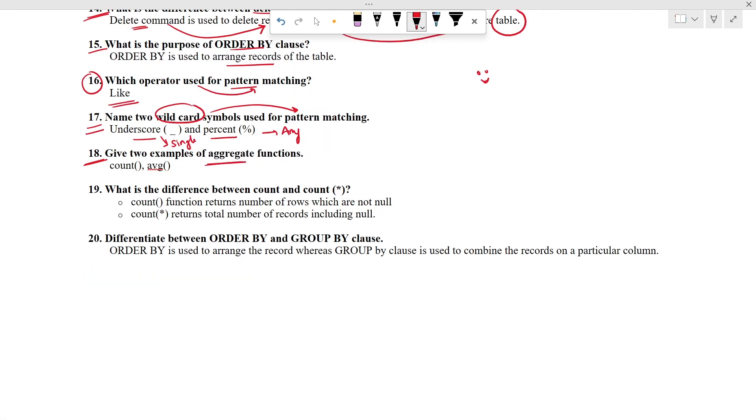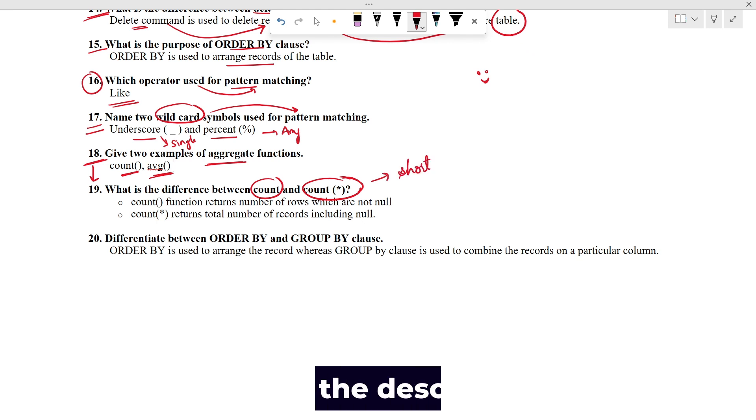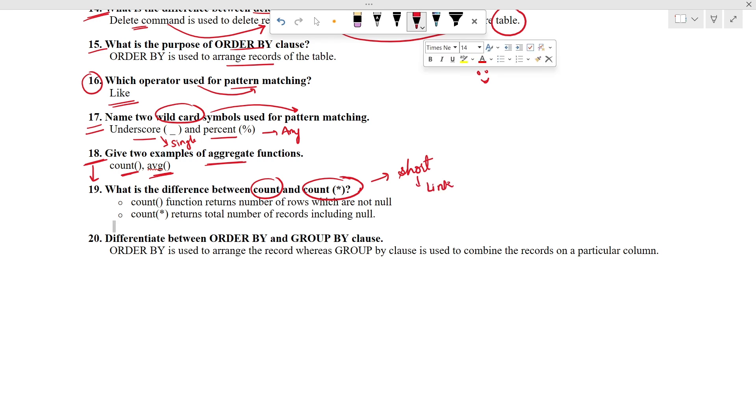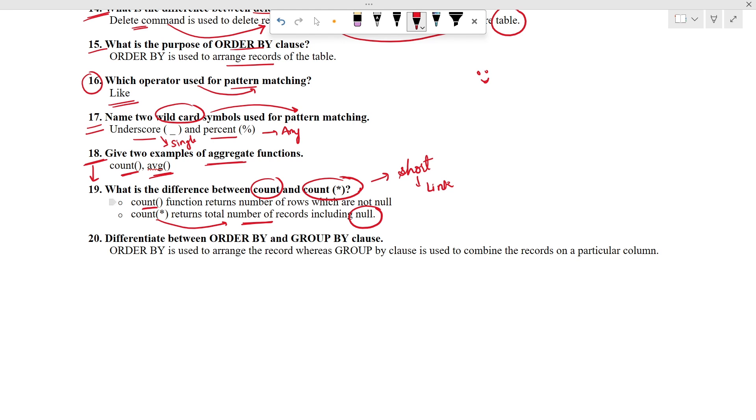Give two examples of aggregate function. Count is an aggregate function, as well as average also. You can give other names also. Moving ahead to the next question. What is the difference between count and count star? We have already discussed the difference between two in one of the shorts. I will be providing the link in the description. Do check out. Count star is used to count the number of records or number of rows, but it includes null. Whereas count function we will be applying on a particular column and it doesn't include the null rows.